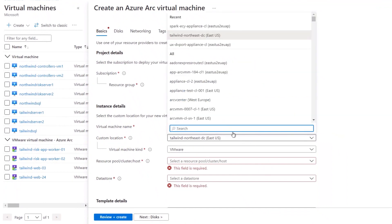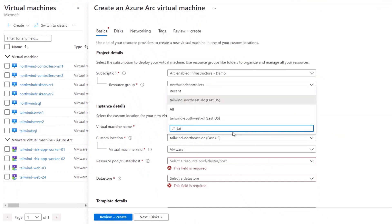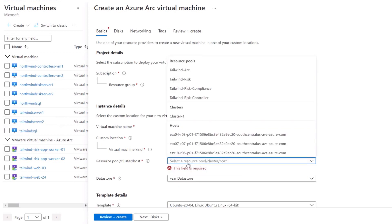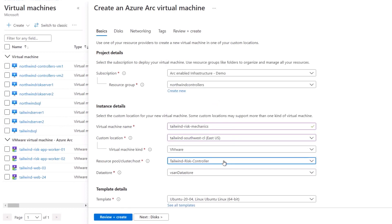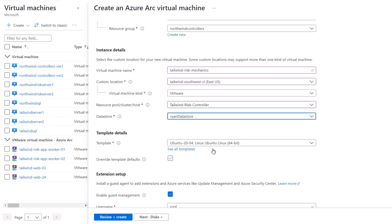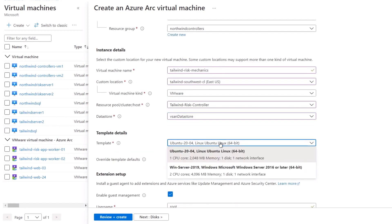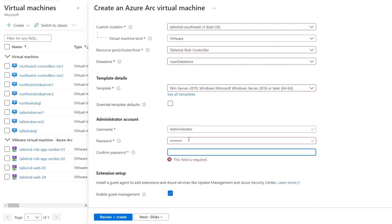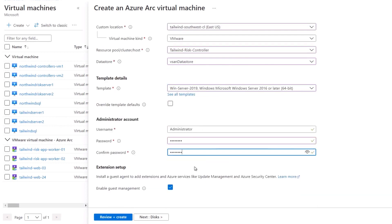And most of these configurations are the same you'd see when targeting Azure, except you'll need to assign a custom location. You'll see the virtual machine kind is VMware. Now I'll choose the resource pool cluster host. I'll choose, in this case, Tailwind risk controller. If you've got multiple data stores in your VMware environment, you can choose that here. And this template I'm choosing is a VM template from my vCenter. And here in the extension setup, you can optionally enable VM extensions for guest management, which integrates with more Azure services like Log Analytics, for example.